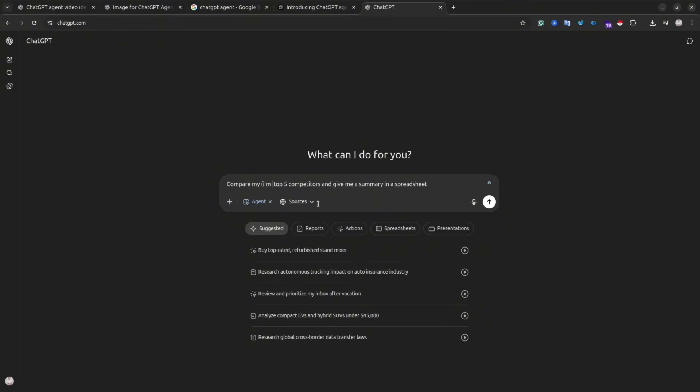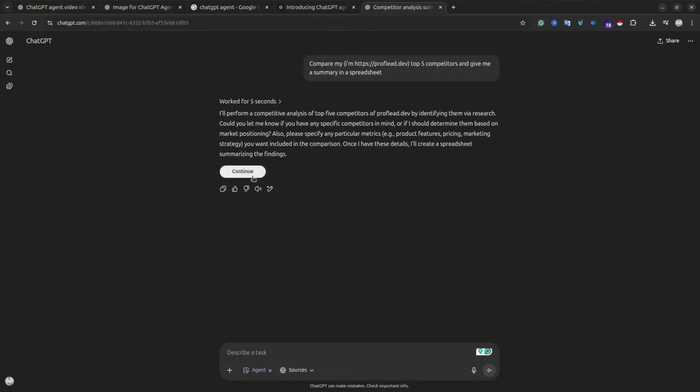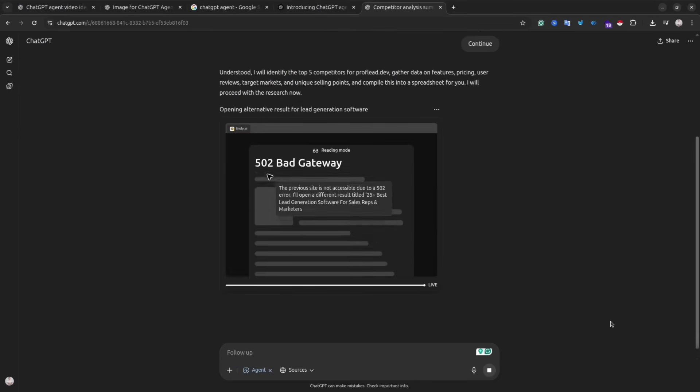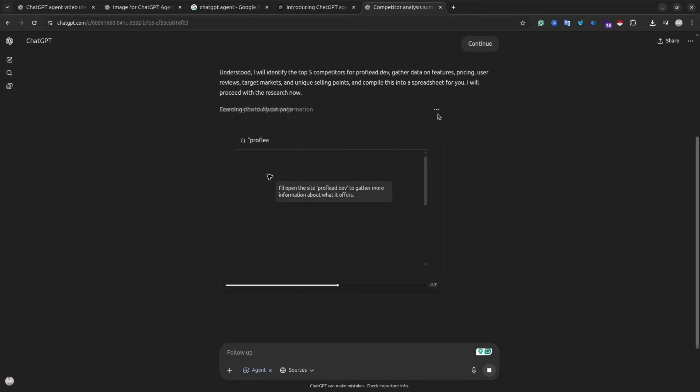For example, I'll give this simple prompt: complete my top 5 competitors analysis, and at the end, give me a spreadsheet as a result. It's a really vague and simple instruction, so I use it just for demonstration purposes.